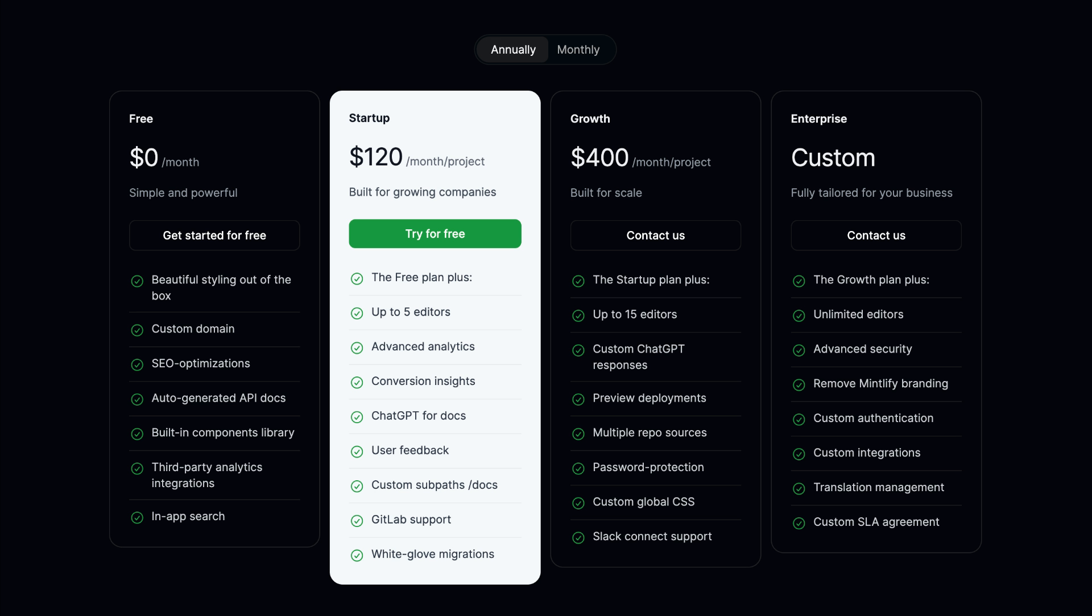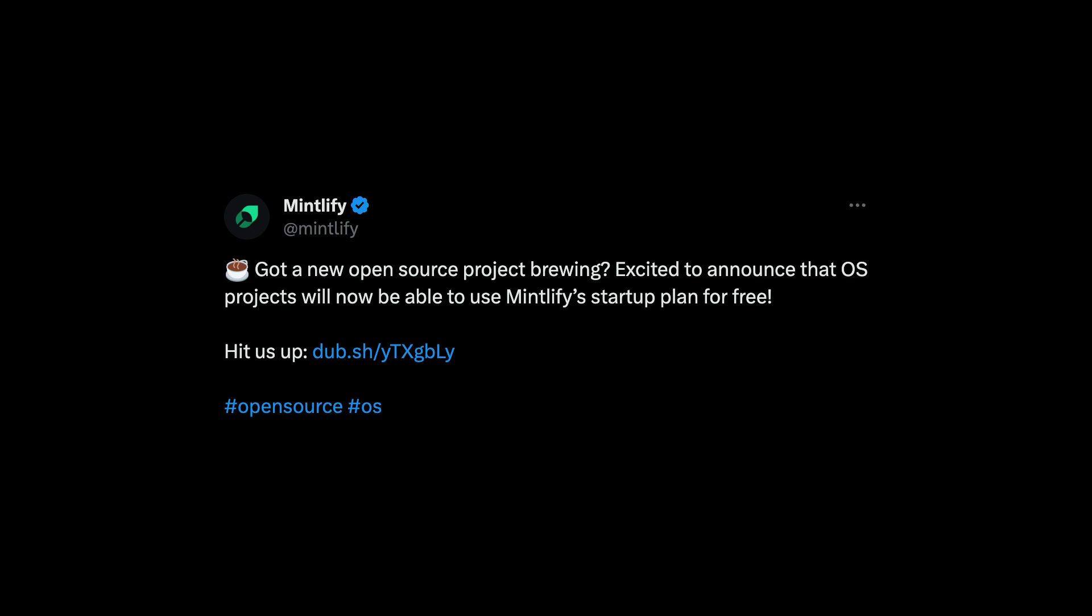It's free to get started for single users, and as you grow your team, you can upgrade to one of the paid plans, which also includes services to migrate your existing documentation. They also have a generous offering for open source projects, so if this applies to you, then make sure to check it out.